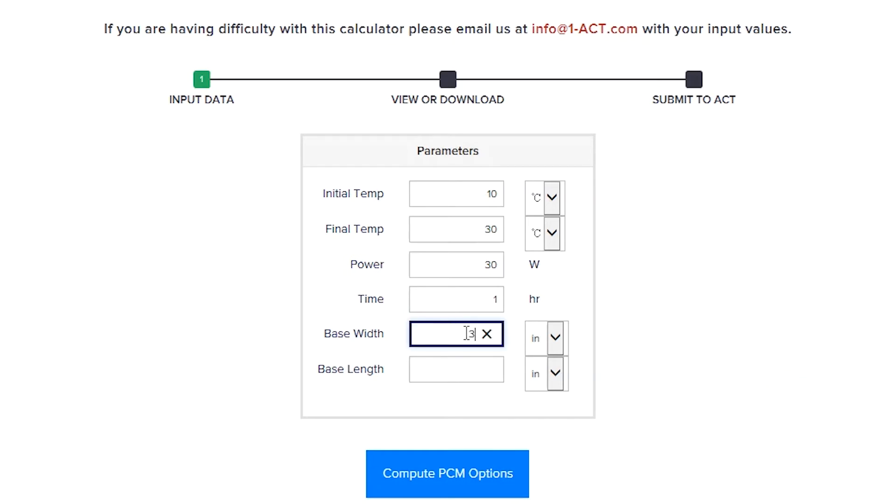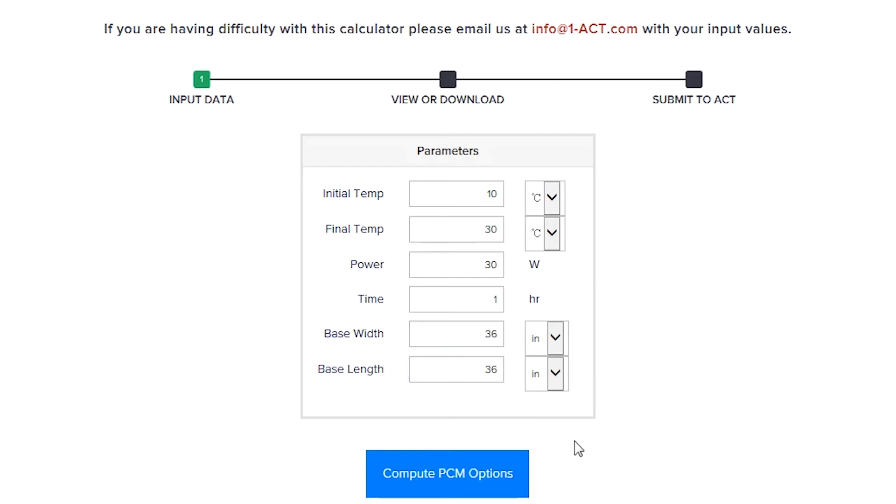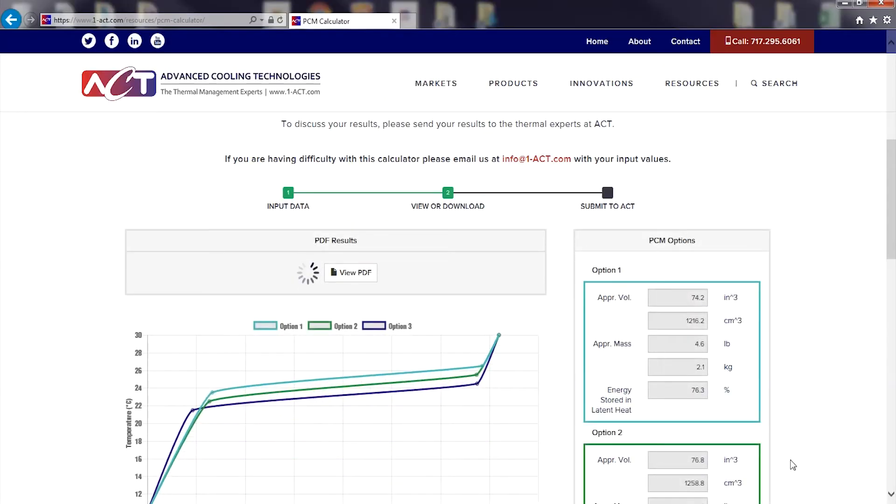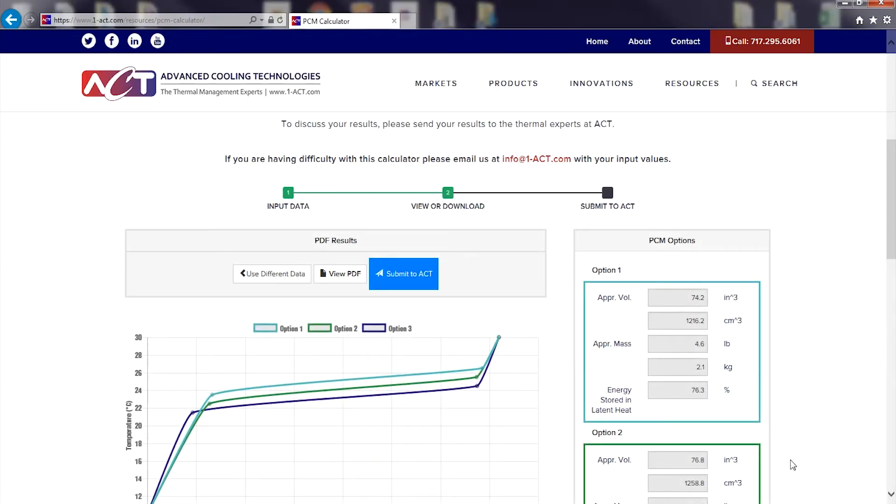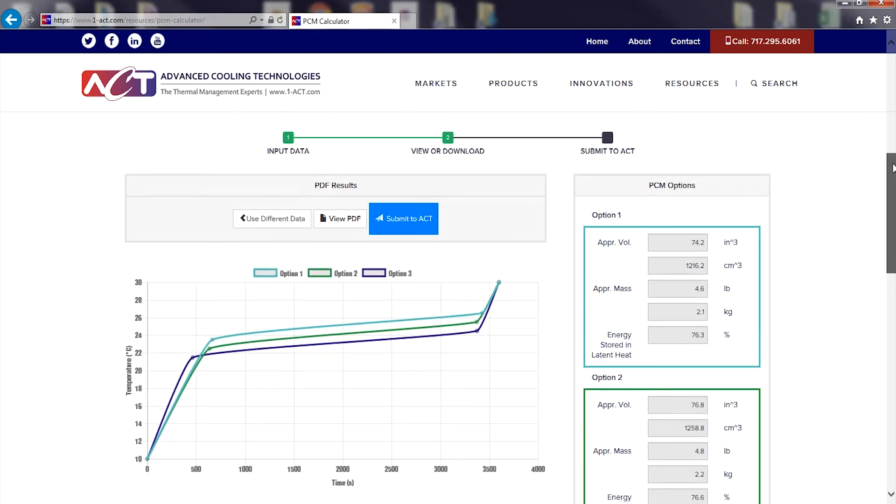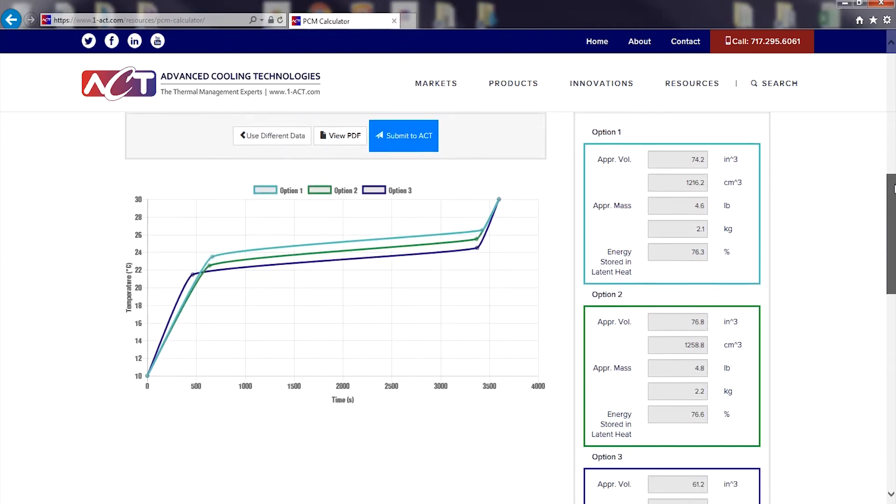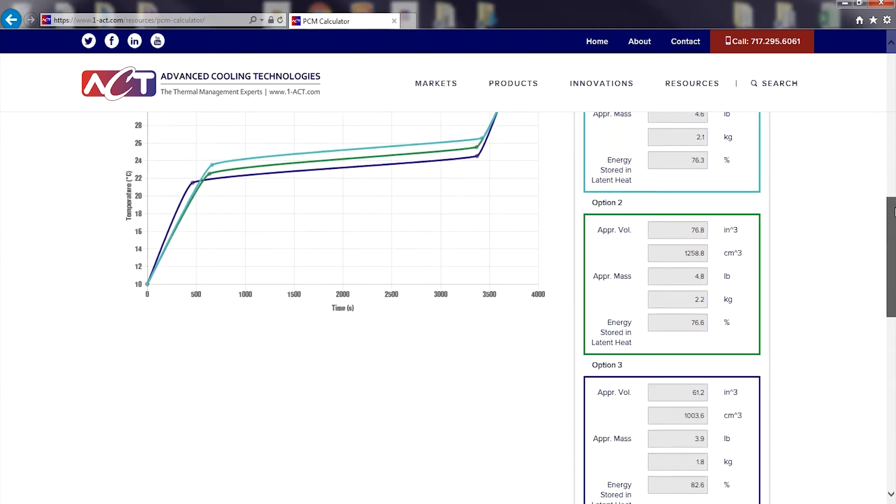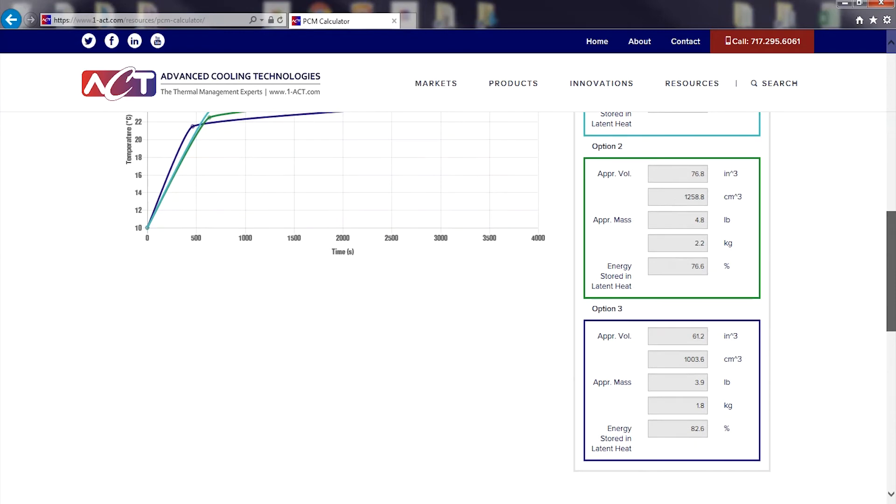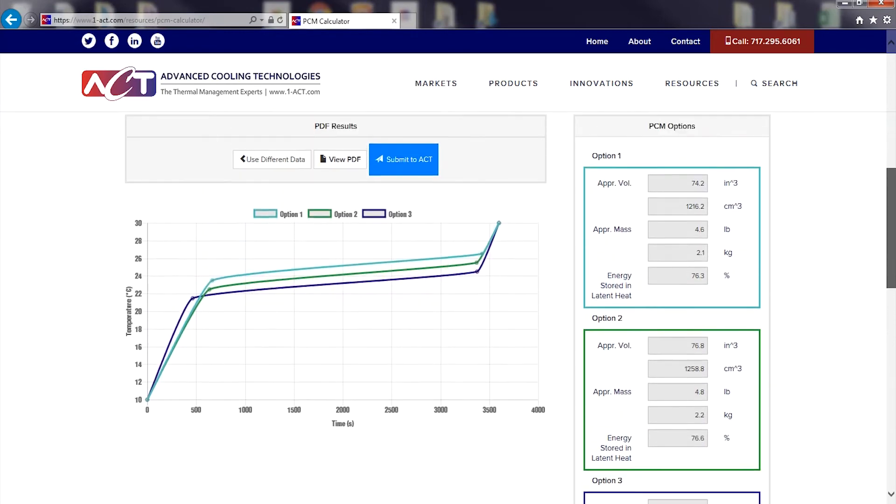Once my data is populated, I click Compute PCM Options. The calculator offers me solutions with three different PCMs, detailing the volume, mass, and energy stored in latent heat for each of the PCM materials.